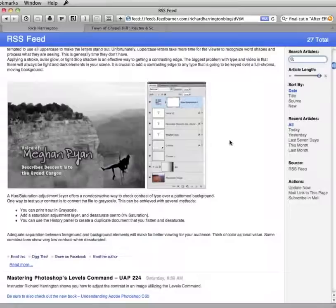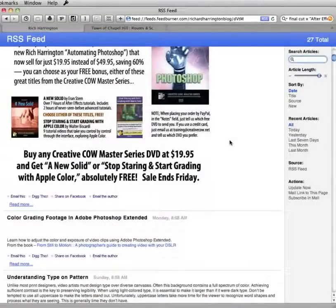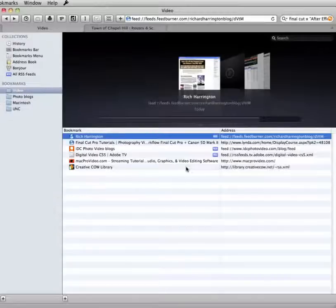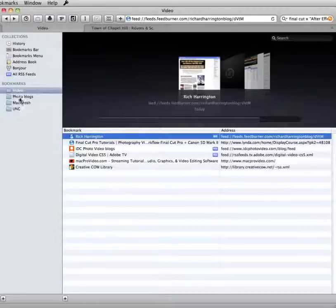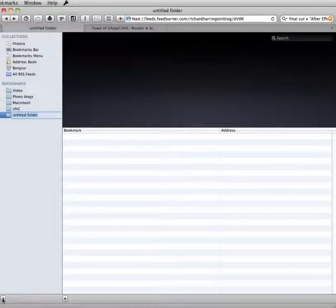So if you are using Apple's Safari as your web browser, you can also use it as a feed reader. Now, if I want to add another category of feeds, I can just click this plus button and add another category very easily.